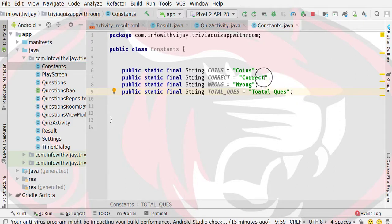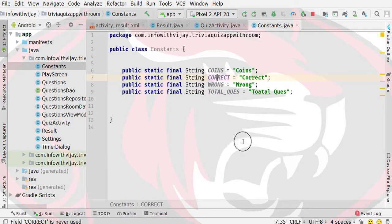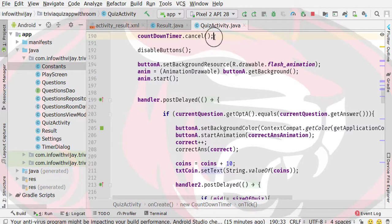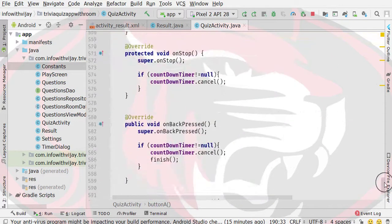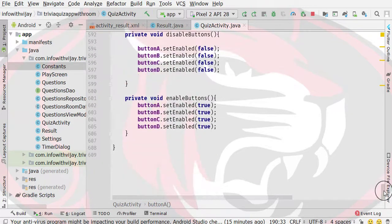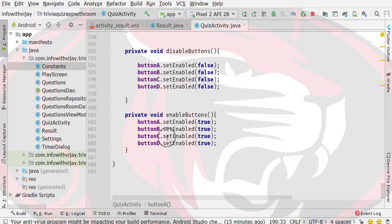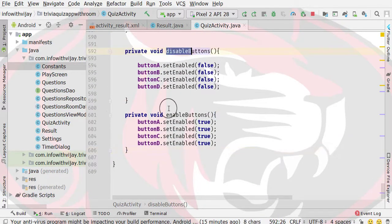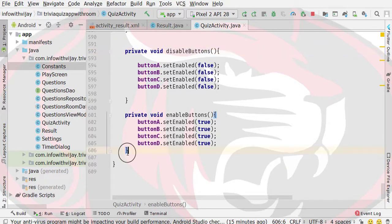These values will actually be used in our UI. Now we will define the constants and then close the constant file. Now let's go to our Quiz Activity. I will choose the last method, which is void enable and disable — this means disable button and enable button.